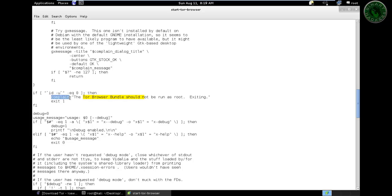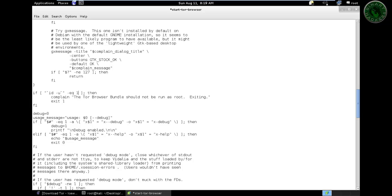The line says the TOR browser bundle should not be run as root. Over here, edit 0 to 1.